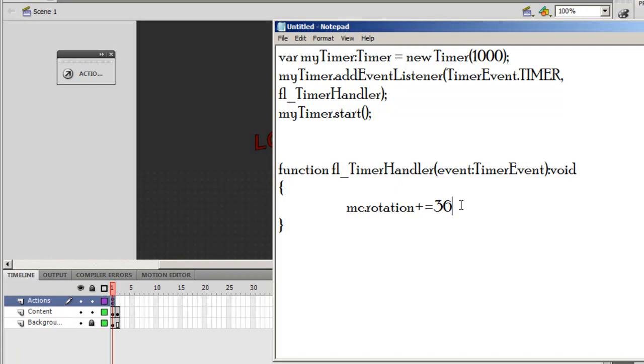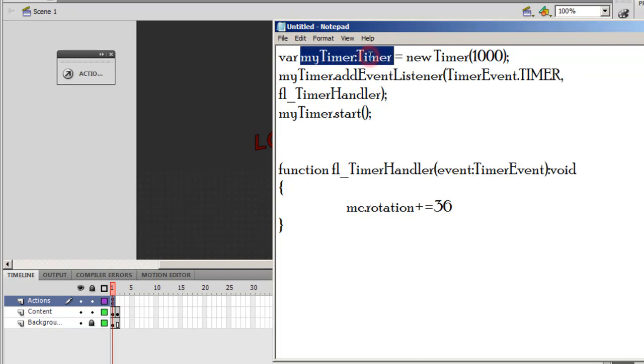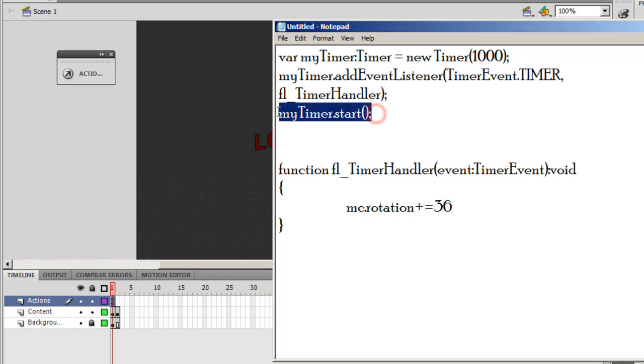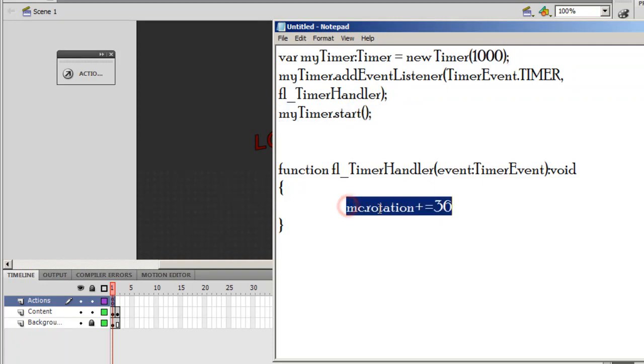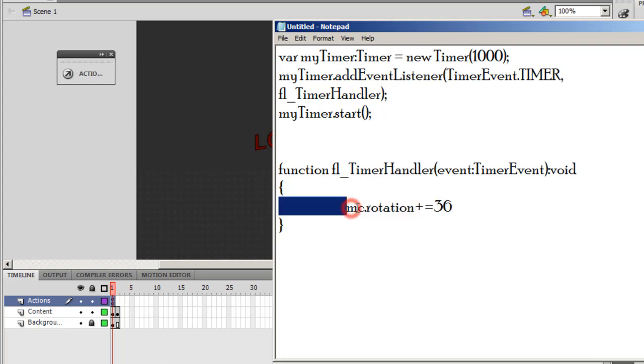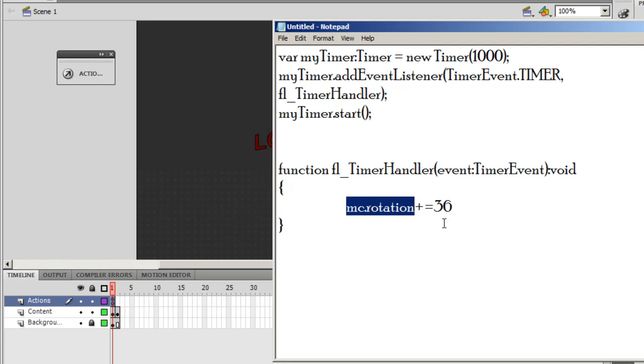Basically, I've just included a few lines of script that contain a timer. The timer, when it gets started, fires off every 1,000 milliseconds, and rotates a movie clip called MC that we're going to create in a few moments, and it rotates at 36 degrees every time after every 1,000 milliseconds.